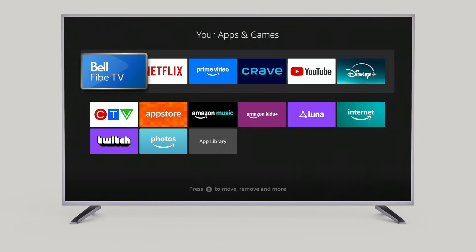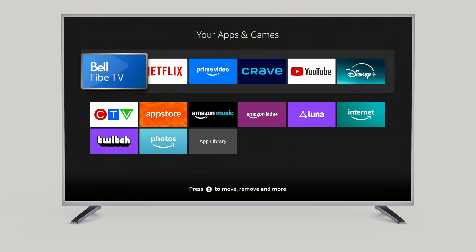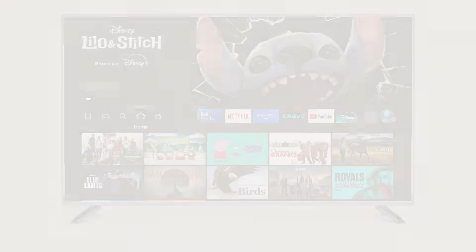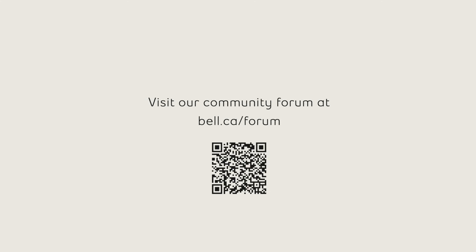Back on the home screen, you now have the Bell Fibe TV app there waiting for you to enjoy. For more support, visit bell.ca/support or visit our community forum at bell.ca/forum.